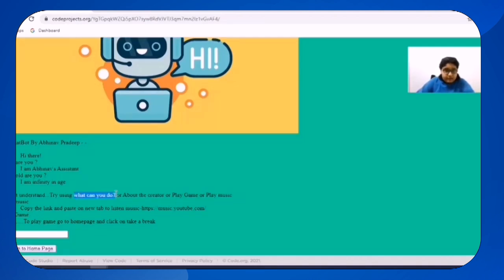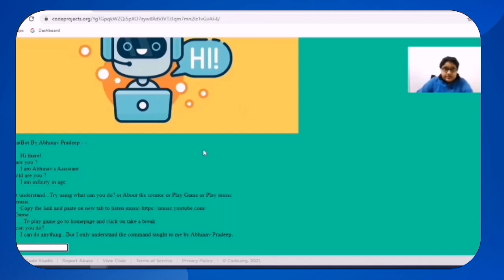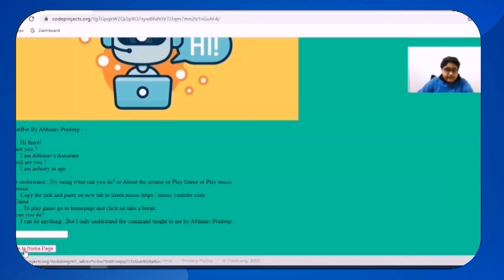And then I will type what can you do. So it says I can do anything, but I only understand the commands taught to me by Abinor Prami. So this is the chatbot I have created.